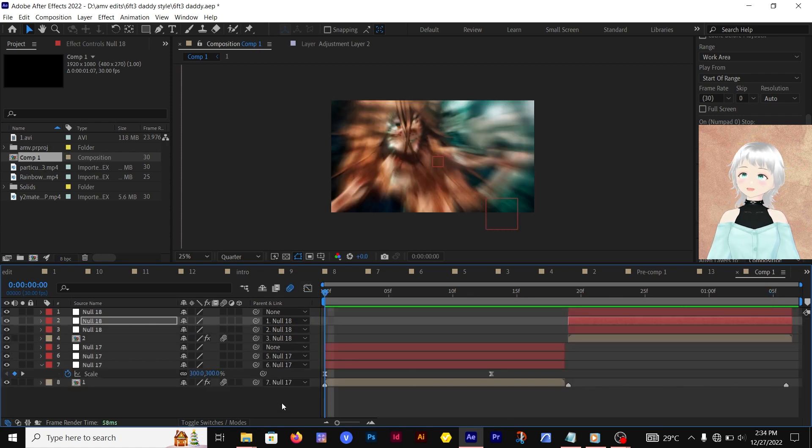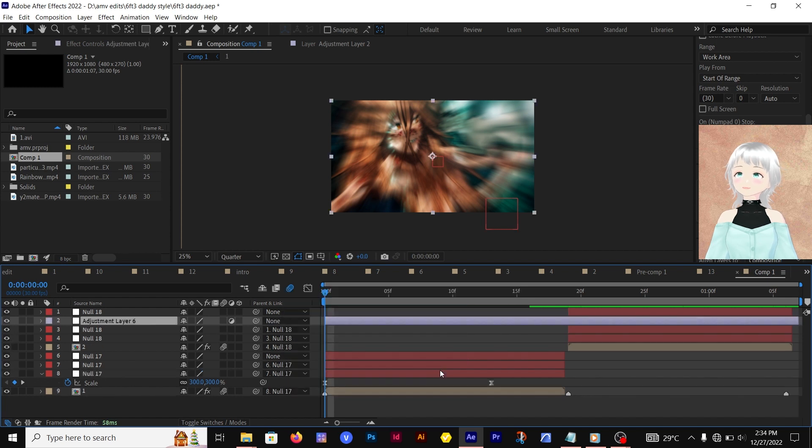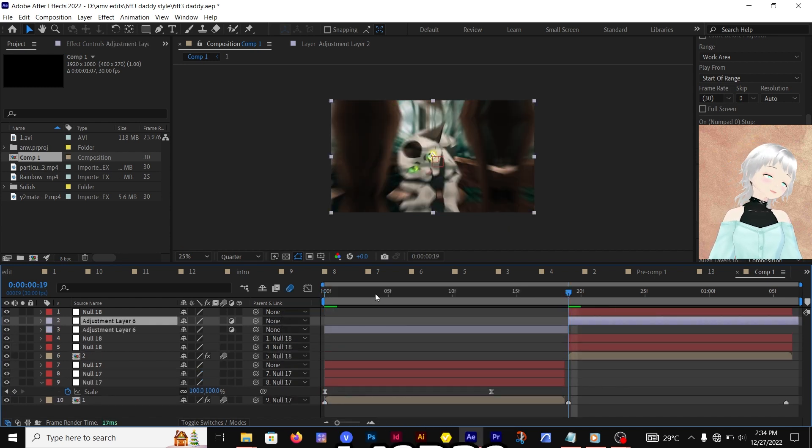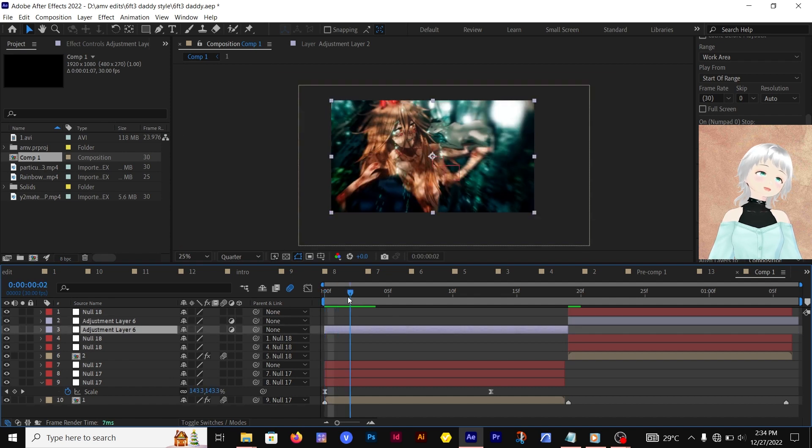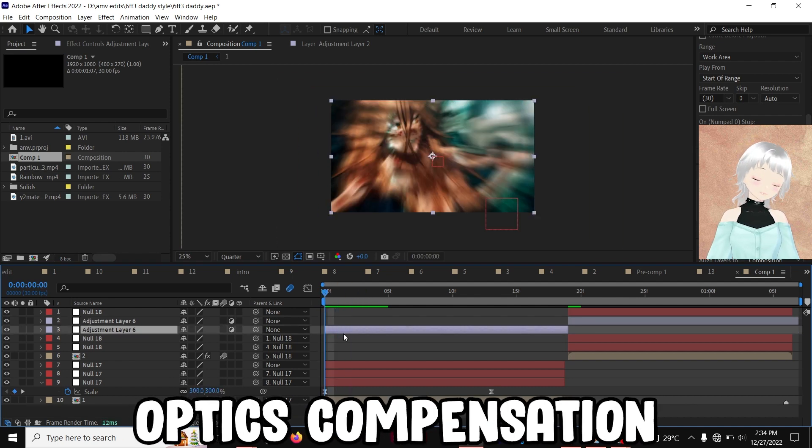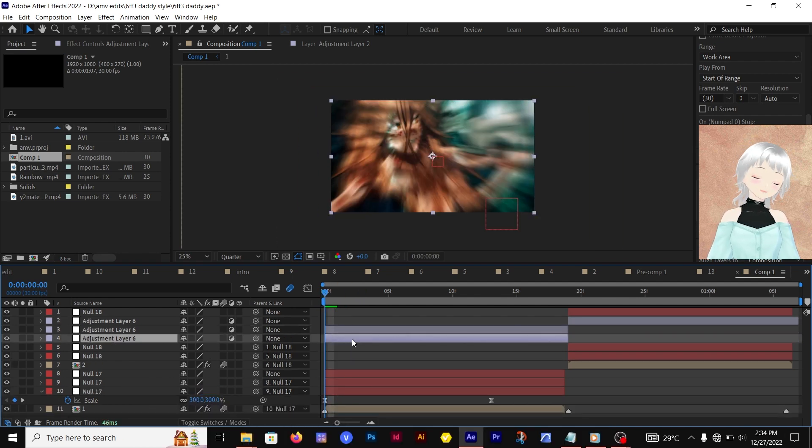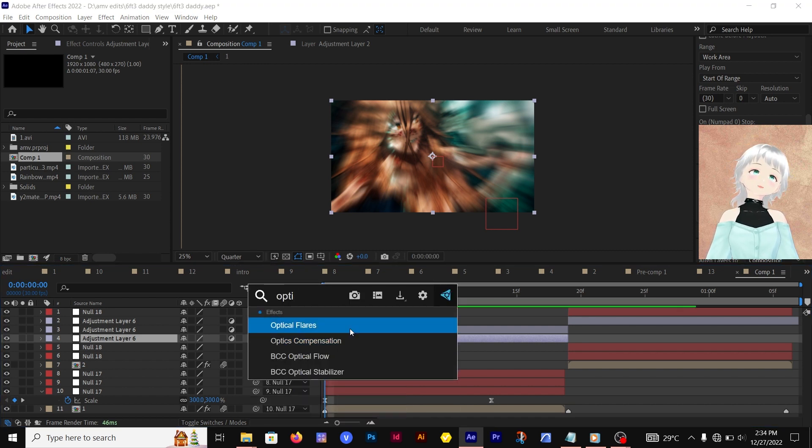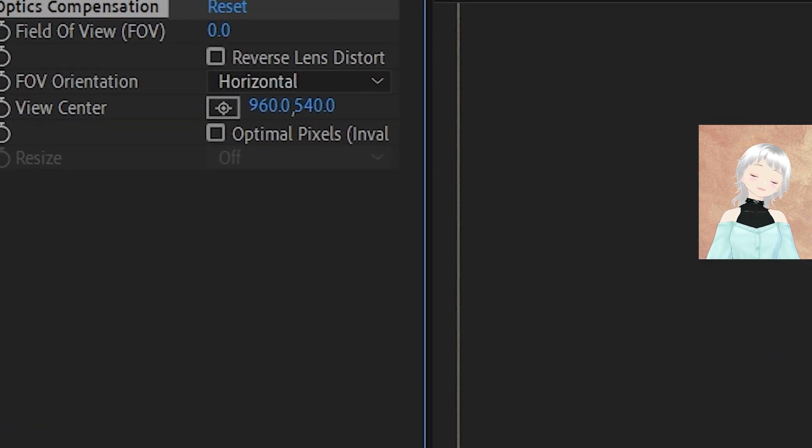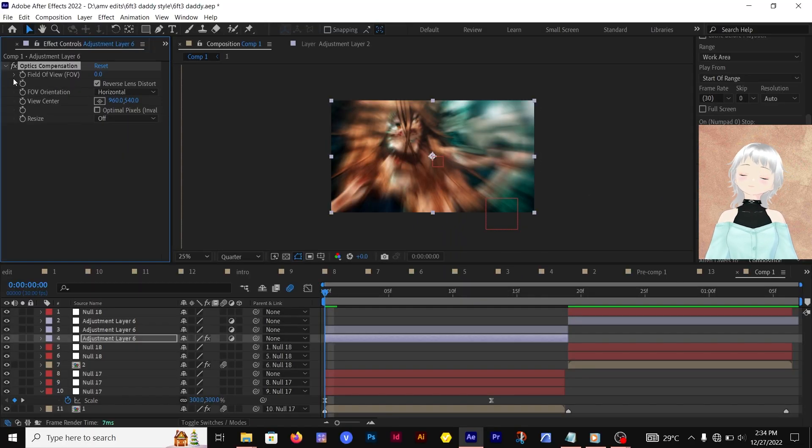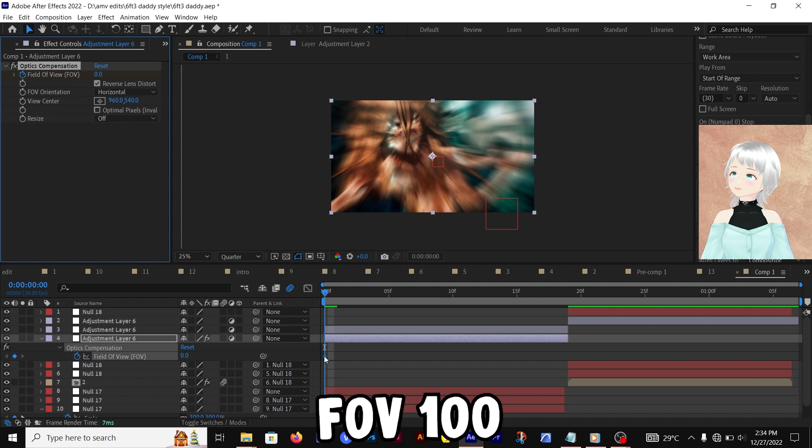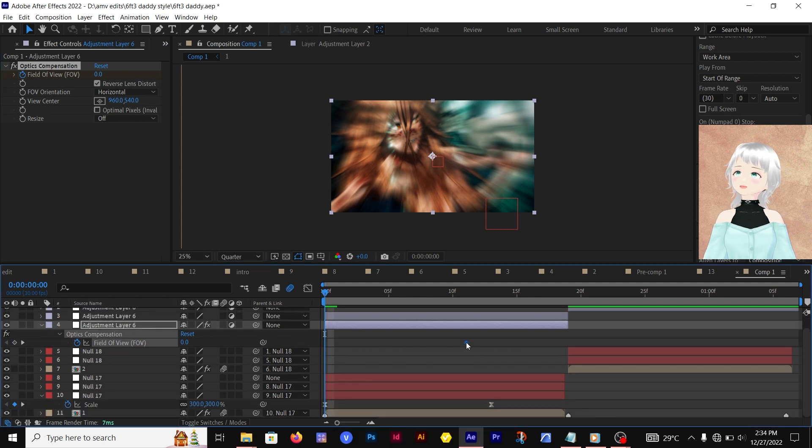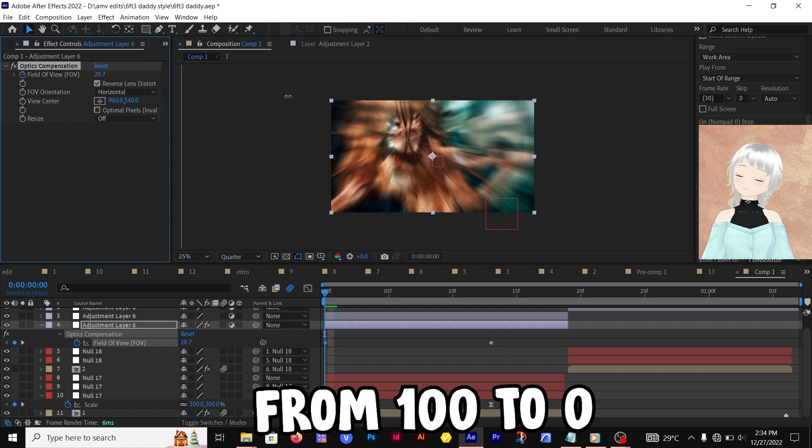After that, we're adding some adjustment layers. We want to add some bumps to these transitions. The first clip will use Optics Compensation. The two very important things: always ensure that Reverse Lens Distortion is checked, and the field of view that usually works is 100. We're going from 100 to 0.